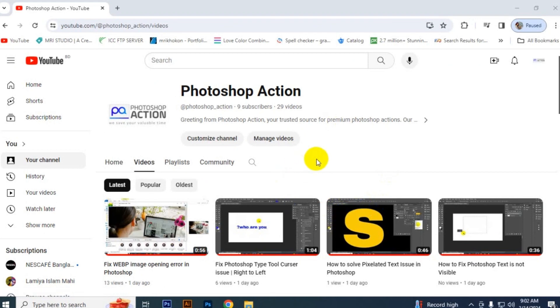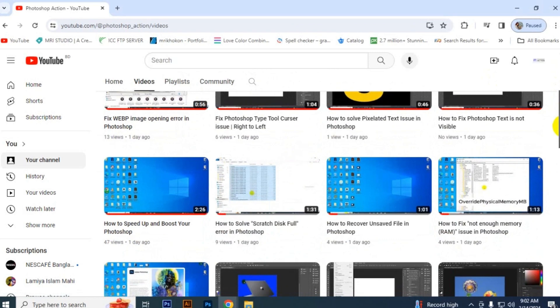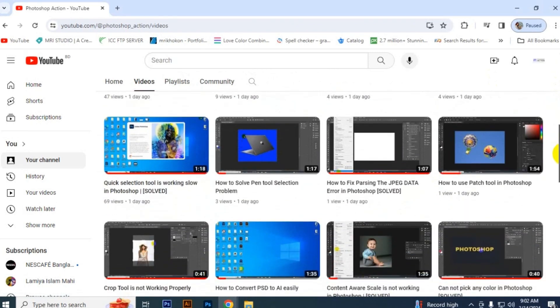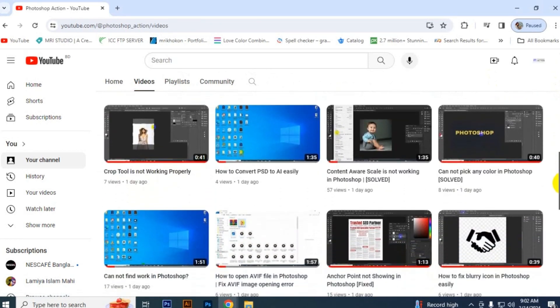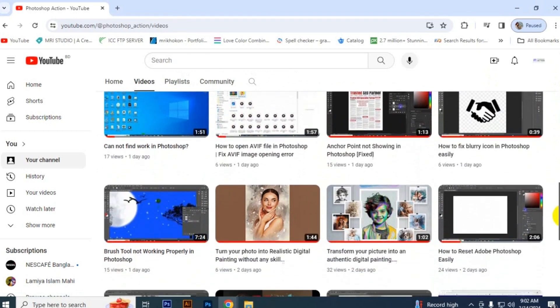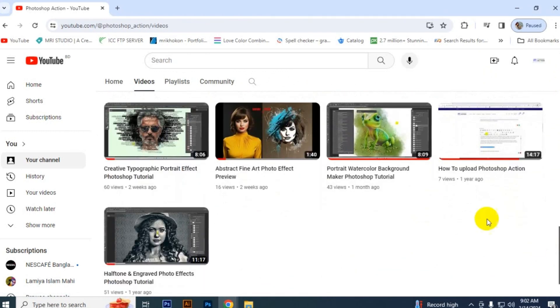Subscribe for videos related to graphic design, all types of information, tips and tricks, and free resources of premium products. We are here to share with you some amazing information and free resources of design. So stay with us. Thank you for watching.